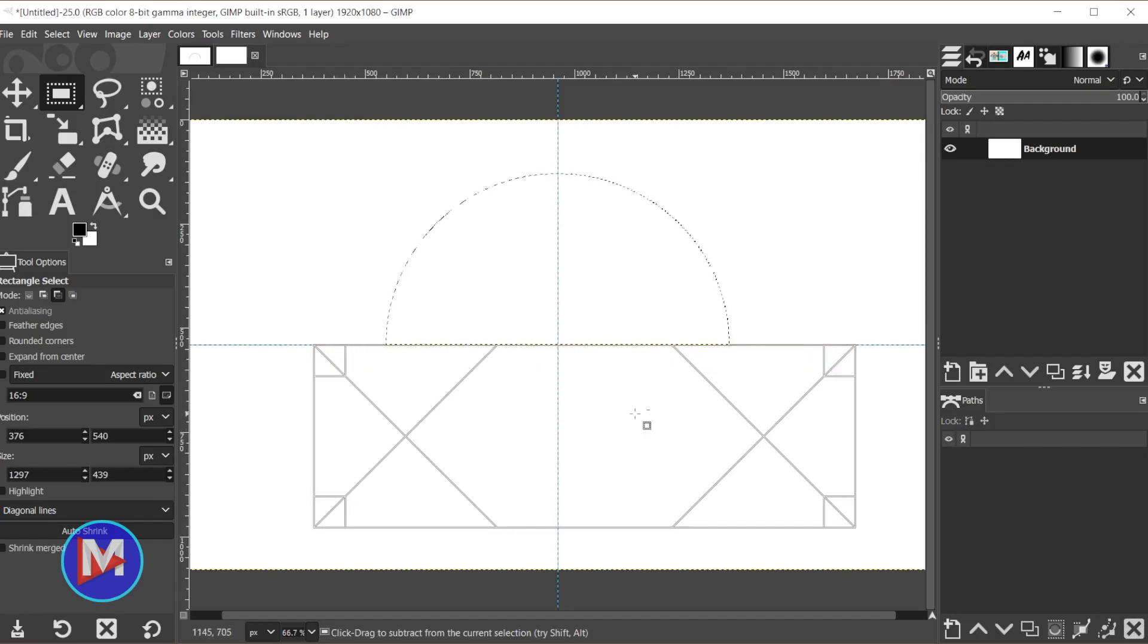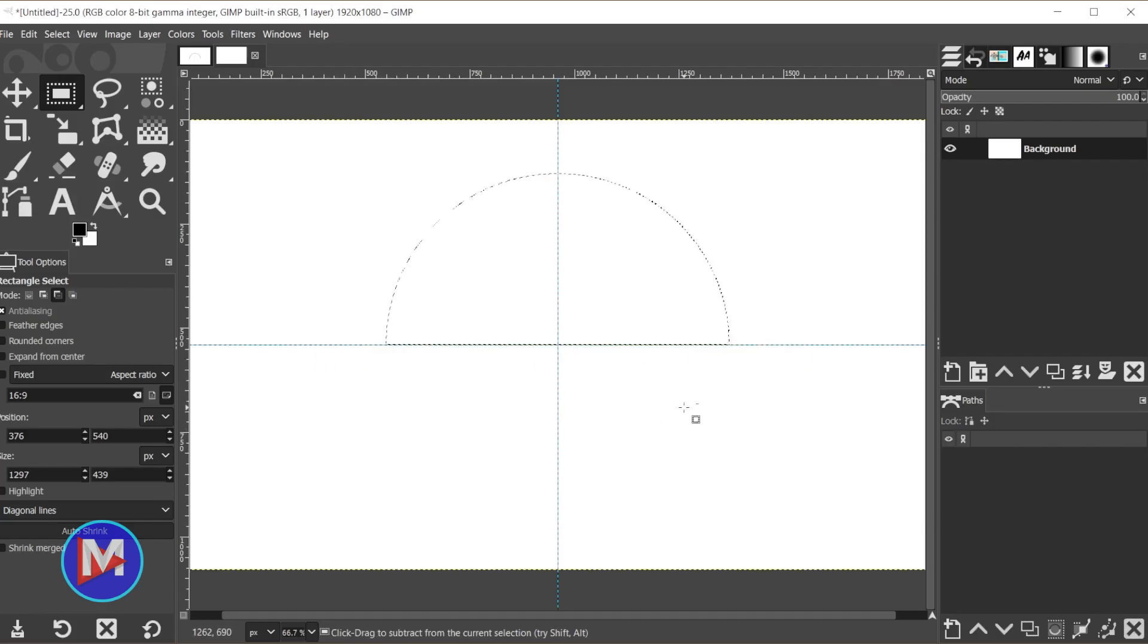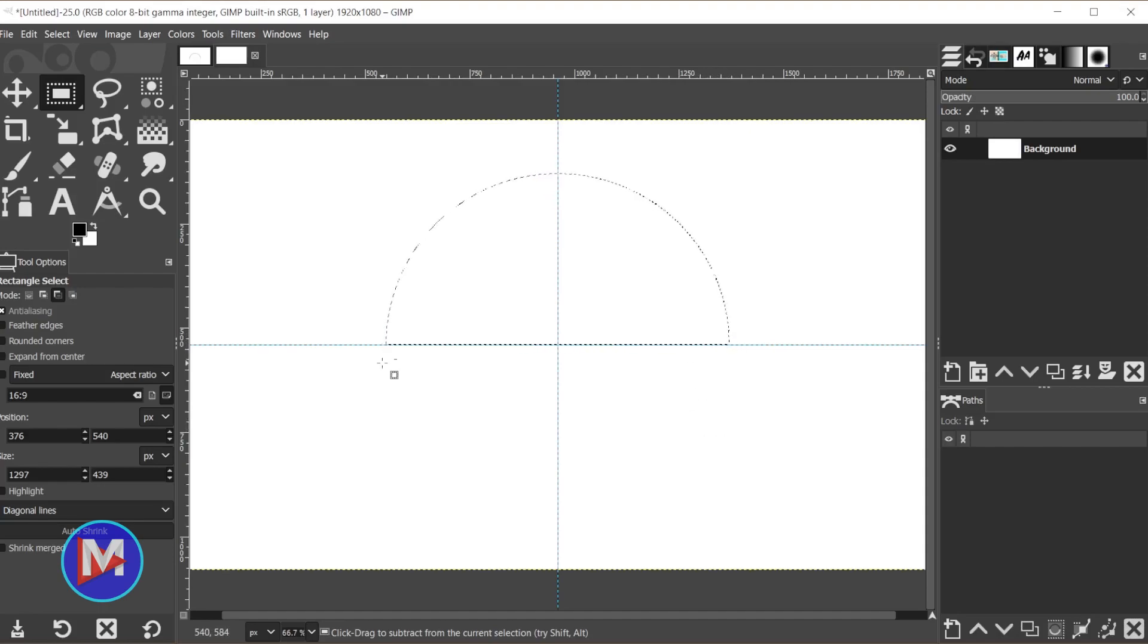And release your mouse. So I'll hit the Enter key to apply that. So now you have this circle with the bottom half cut off.